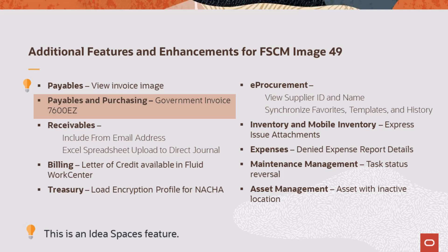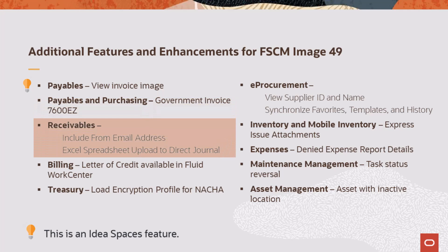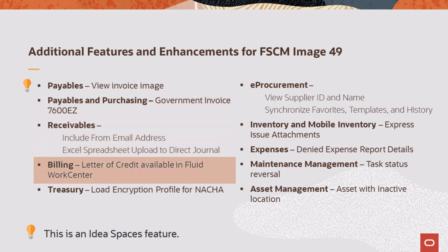Payables and Purchasing supports the 7600 Easy Business Process that allows direct vouchering by the supplier and eliminates the need to enter an order in the G Invoicing System. Receivables includes the ability to configure the sent from email address.